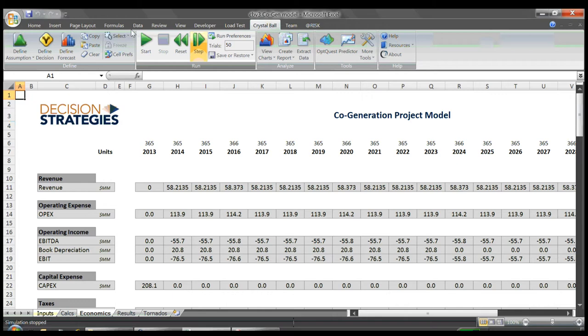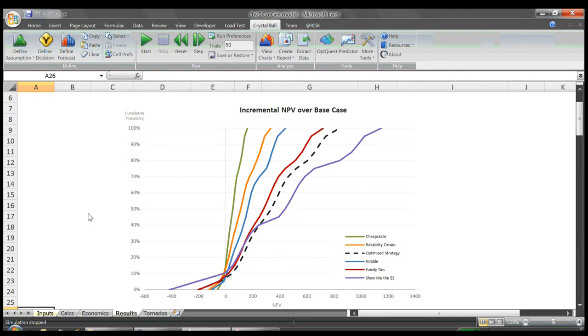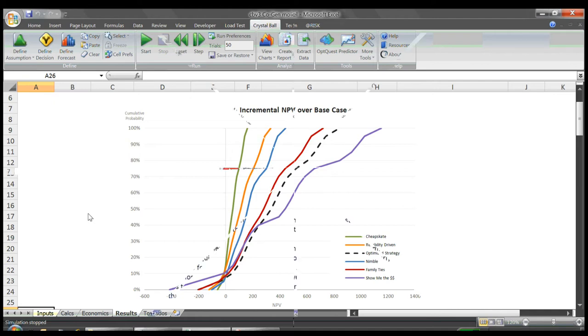We run the model thousands of times with the computer recording each result. We do this for each strategy, and can then see how each performs across the range of uncertain outcomes. In this example, you can see that some strategies may be very good some of the time, but also carry a high probability of losing great amounts of money under unfavorable conditions. Let's return back now to our more basic tool.